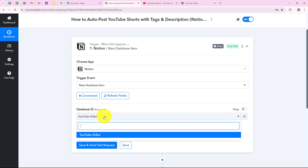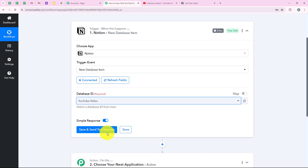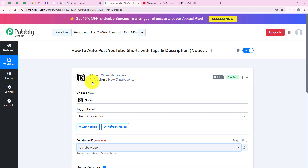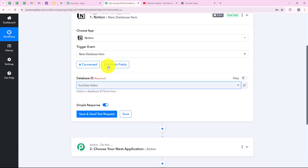You can see database ID: YouTube video — this is the same database I'm creating this automation for. Now we are going to click on save and send test request. But before that, I want to let you know that Notion is a polling-based application. Polling-based means that the application will check for new data at certain intervals, not instantly. In the case of Notion, it says this trigger will check for new data every 8 hours. As soon as I click on save and send test request, Pabbly will capture the latest response submitted in our Notion database.